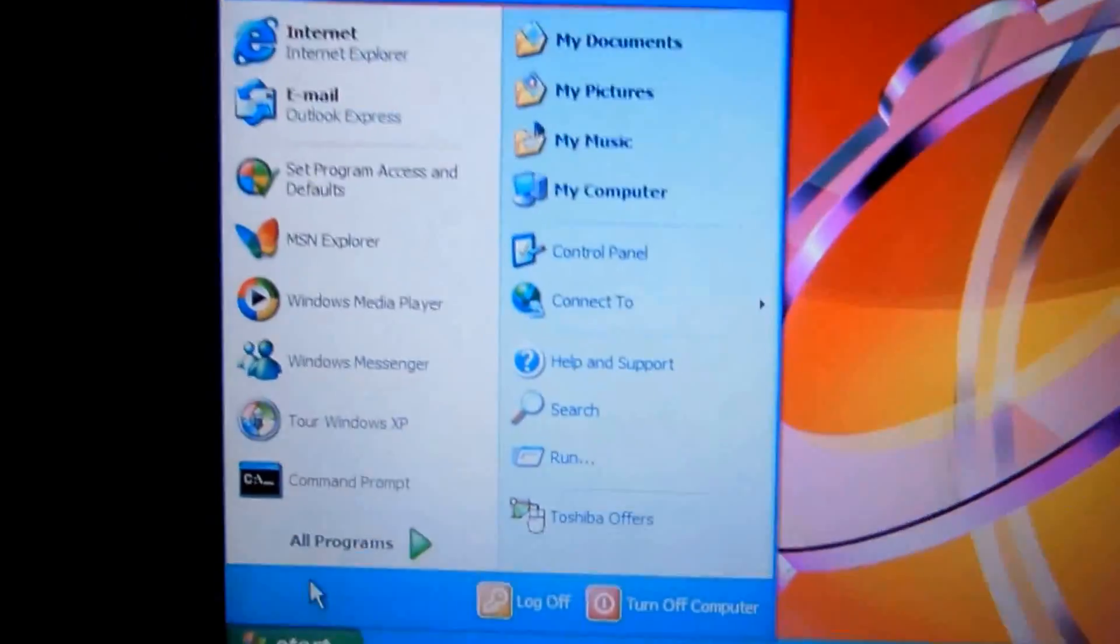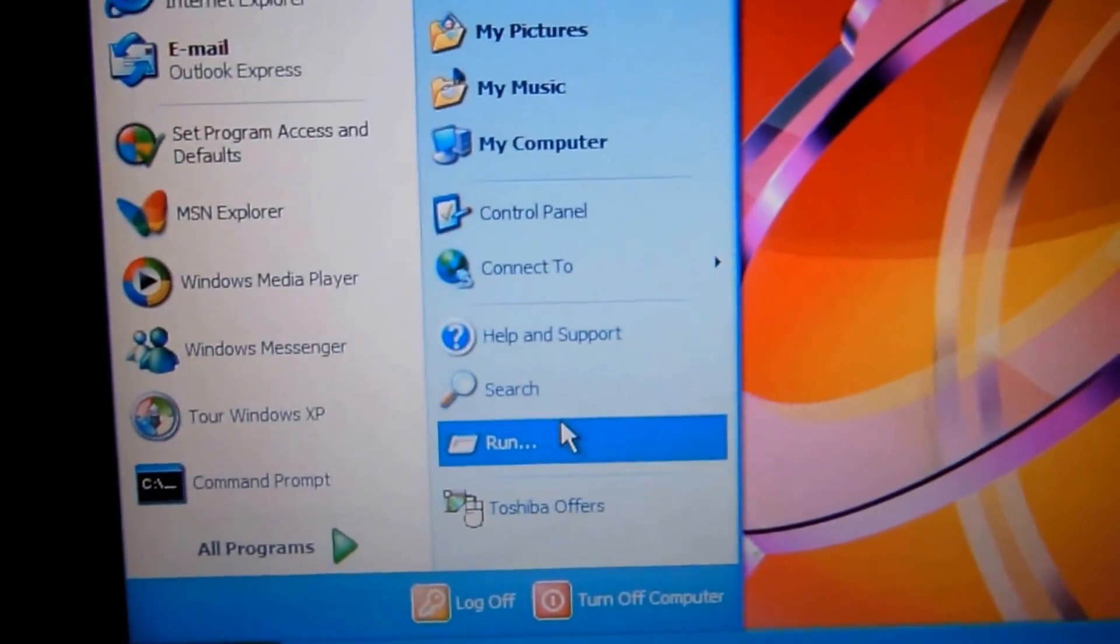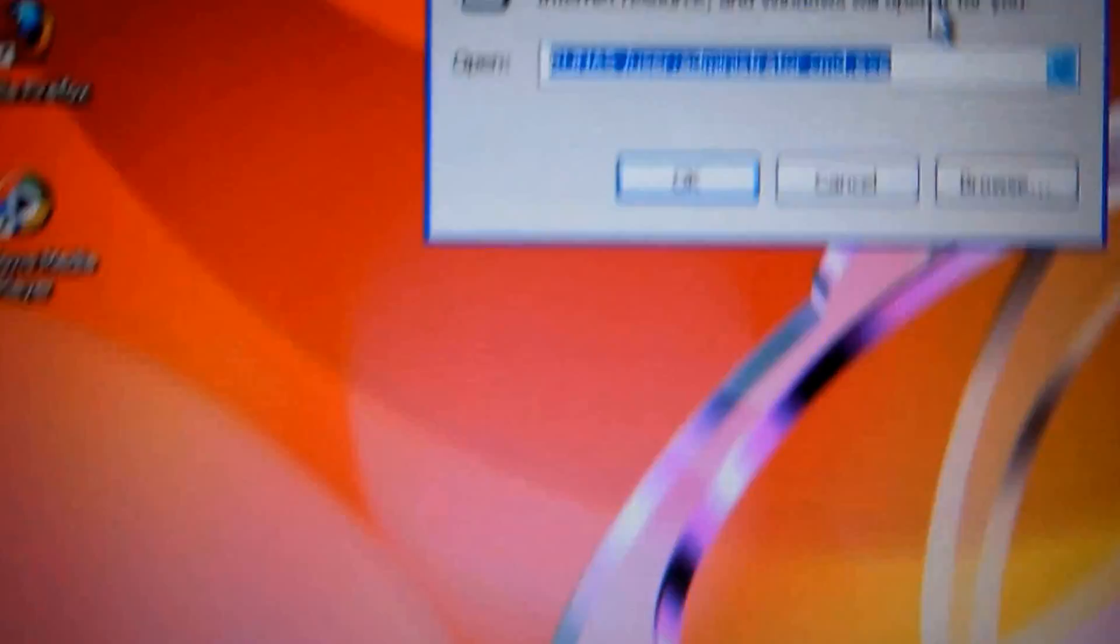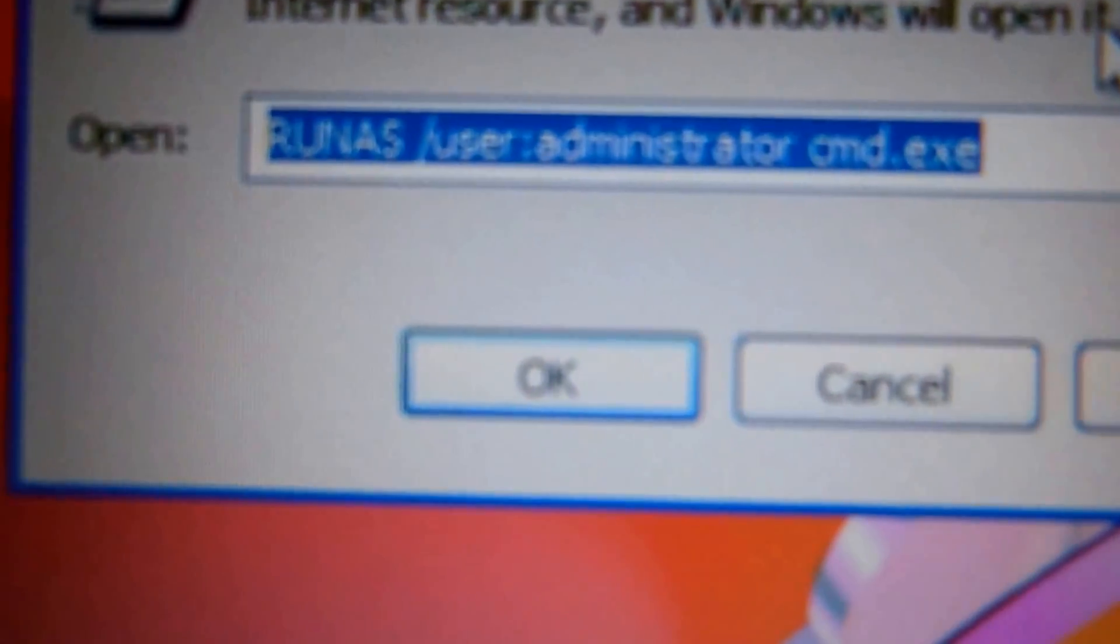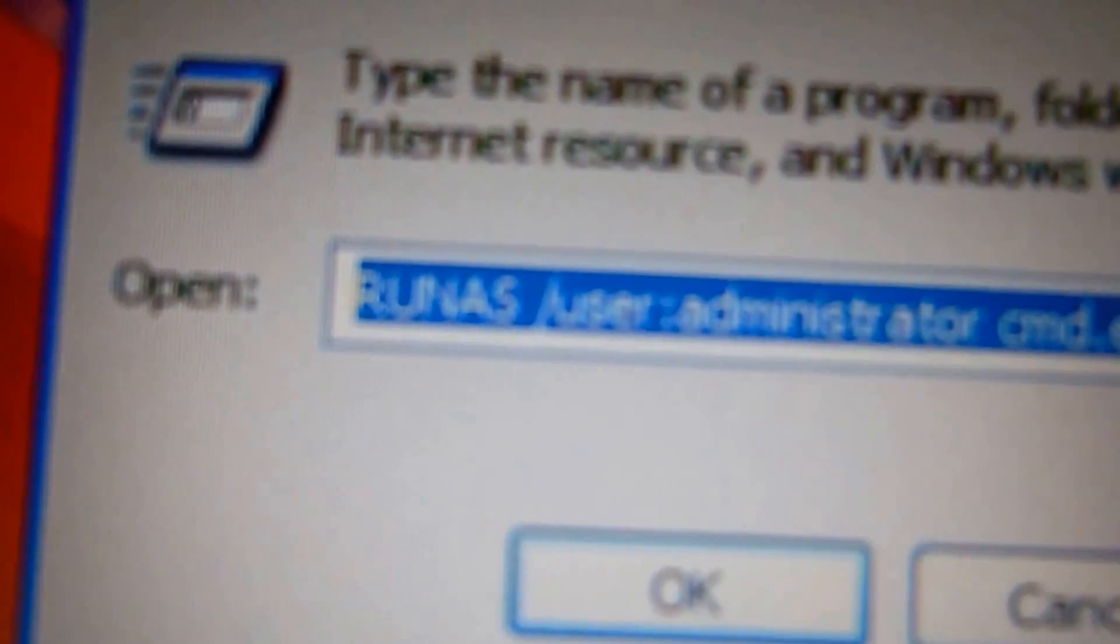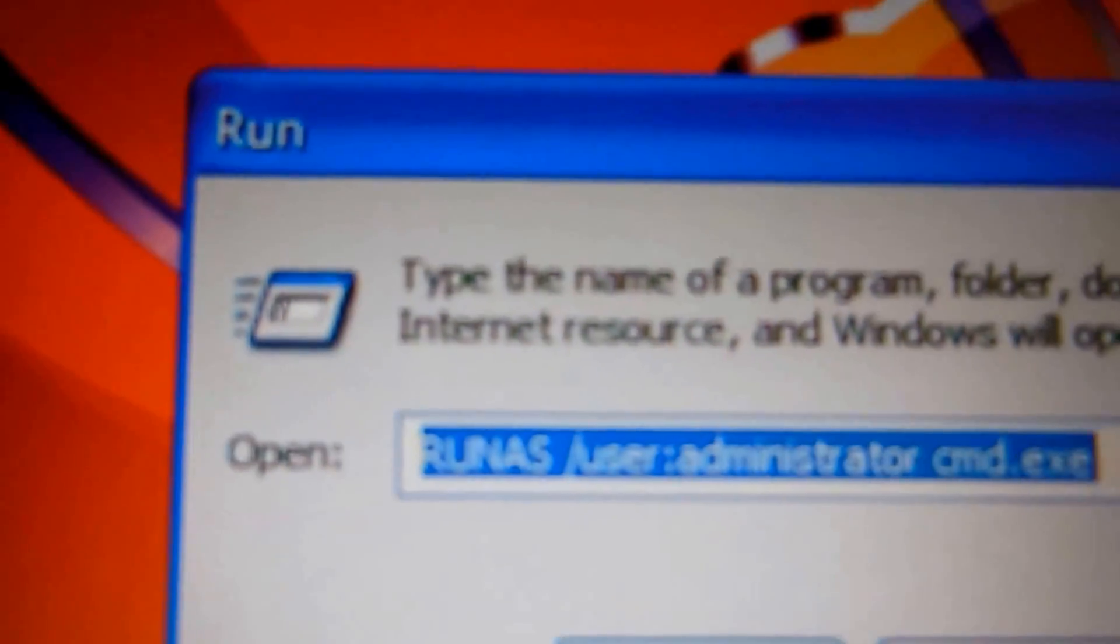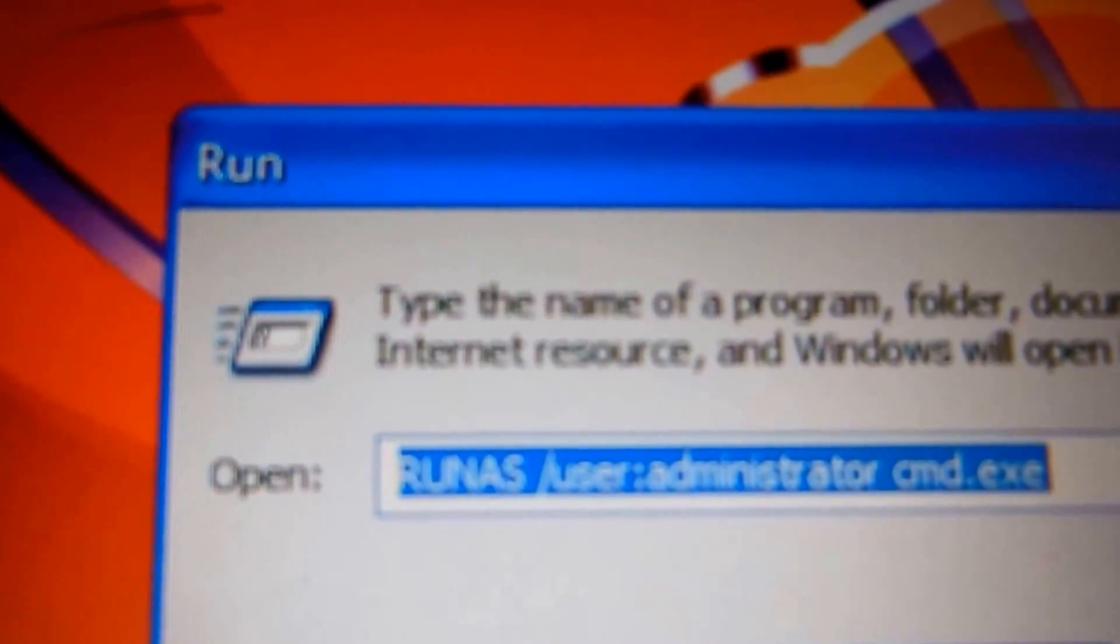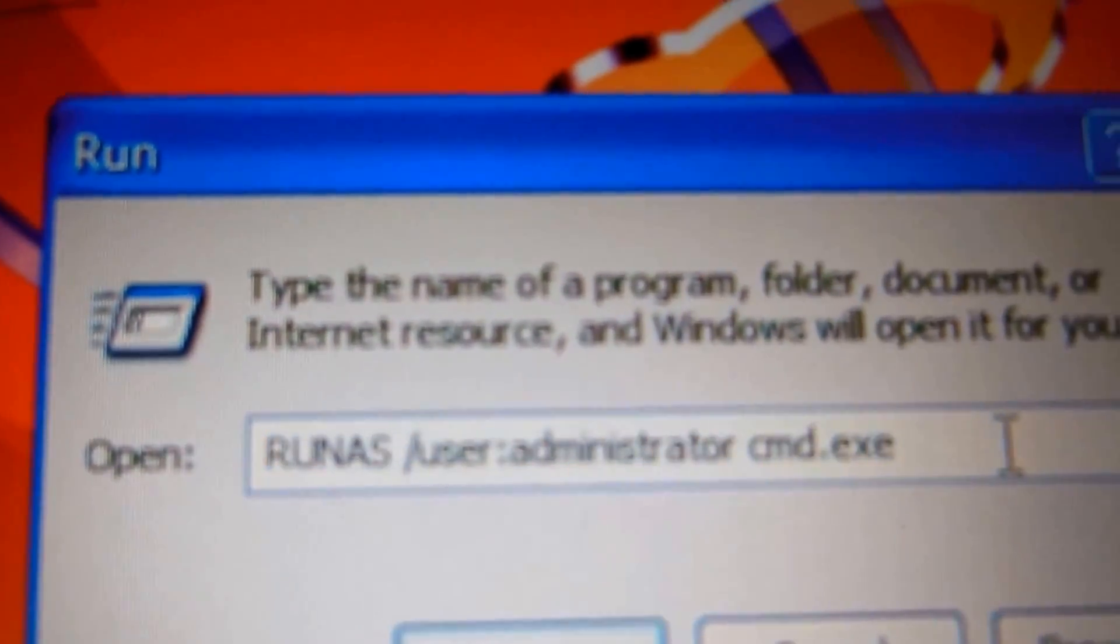And we want to have full access. So even if you go online, which I did, and I found this code, and the code is basically runas space, I'll put this in the description, backslash user colon administrator space cmd.exe.